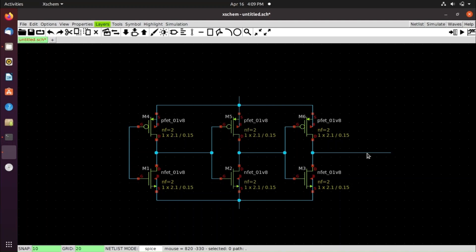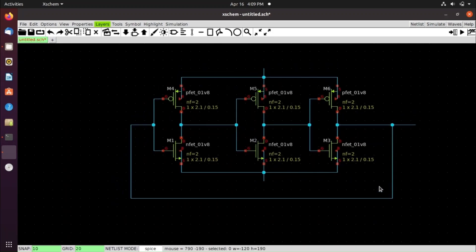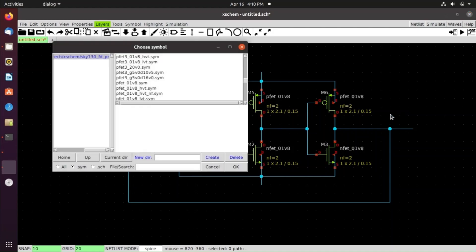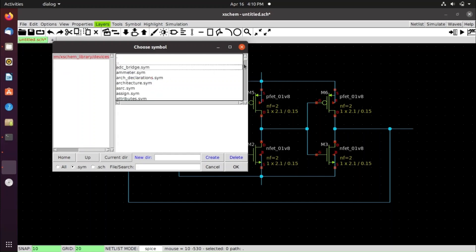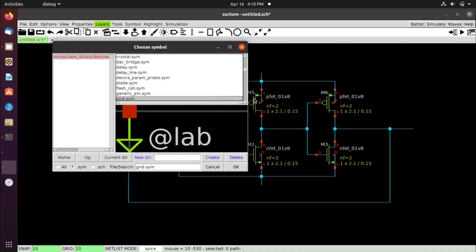Connect the output back to the first inverter input to complete the ring. Now go to Symbols and open the XSchem library devices. Search for gnd.sym and click OK to add the ground symbol, then connect it to the source of the nfet.